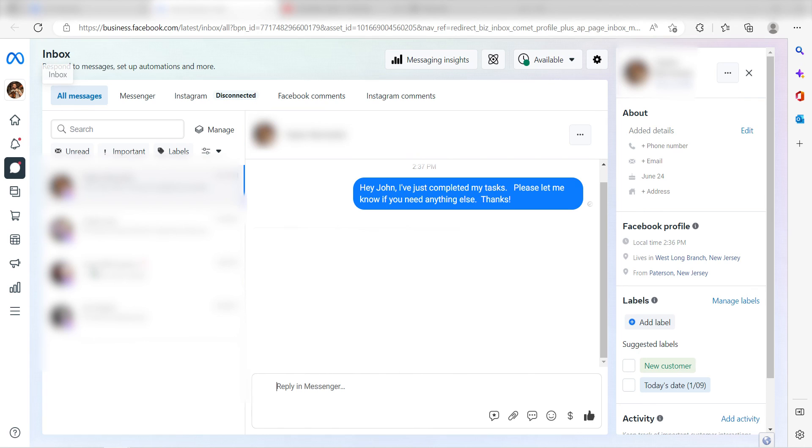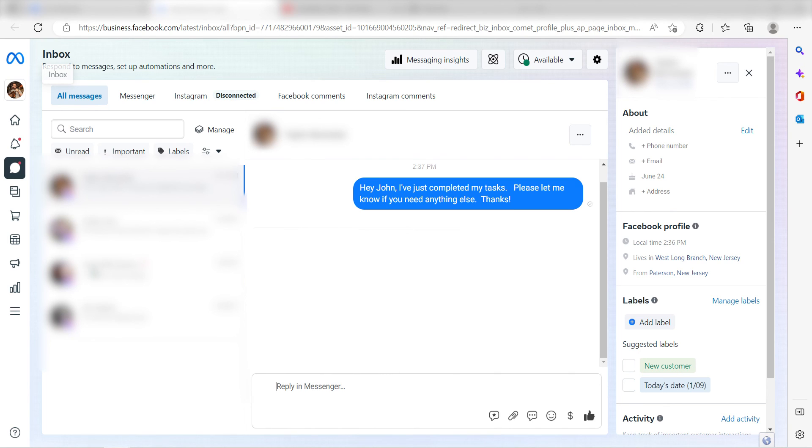Now, anytime we ask Google Assistant to send a prompt, a Facebook message will automatically be sent out to our selected Facebook page. I hope this was a helpful demo. Zapier can do so much more with these two apps and thousands of others. Check Zapier out. Click the link in the description.